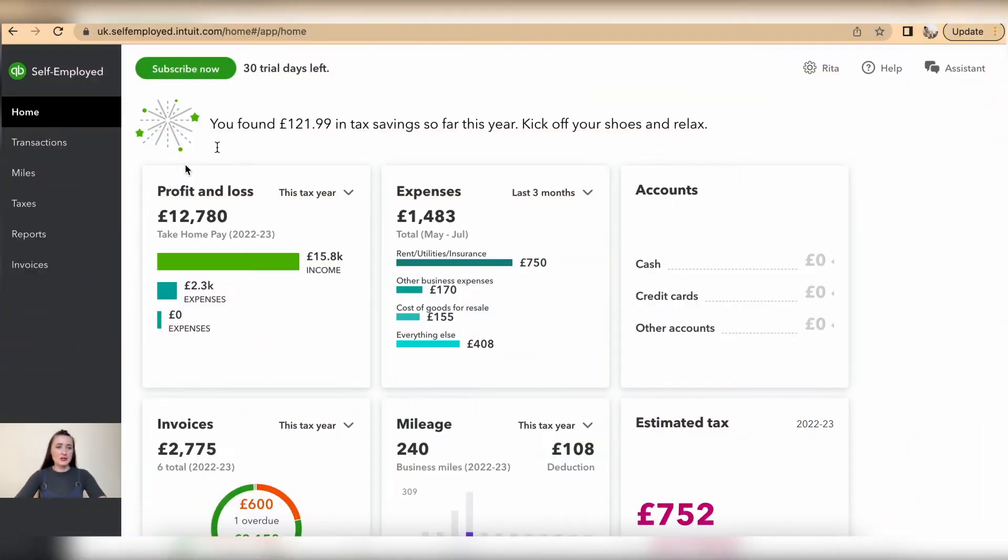Hey guys, I'm Rita, and in this episode I will show you how you can issue invoices on QuickBooks Self-Employed. To issue an invoice on QuickBooks Self-Employed, we need to go to the Invoices section.